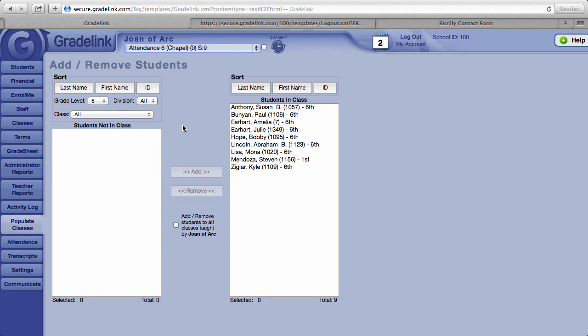And that is all there is to scheduling students into classes. Now that students have all been scheduled, we'll look at how to take attendance next. We'll see you next time.